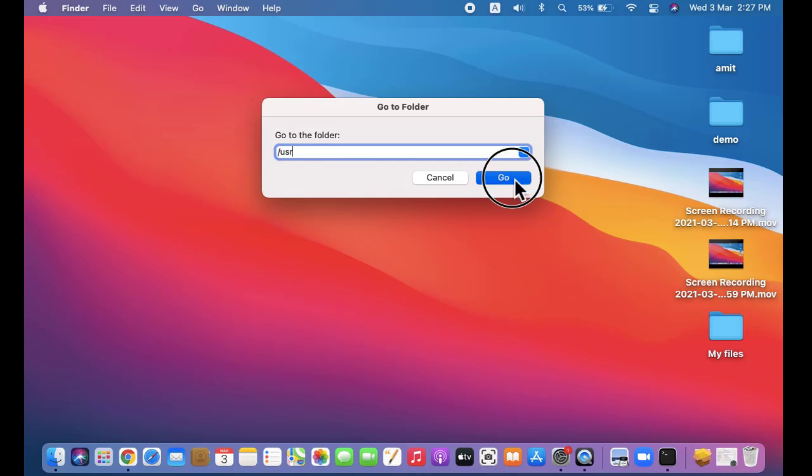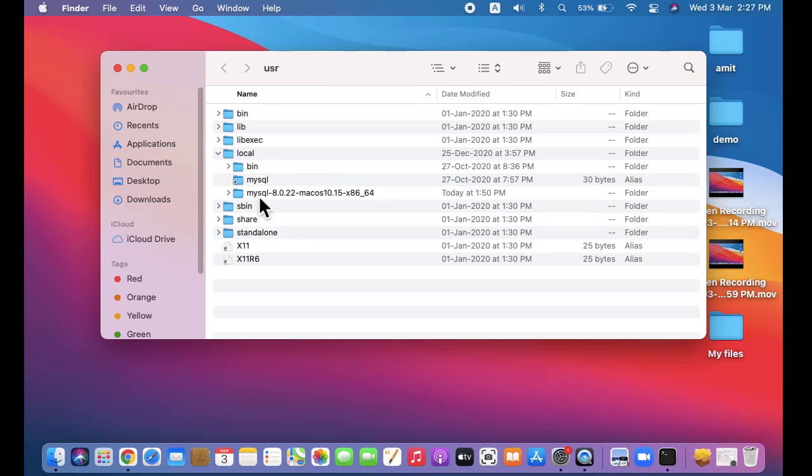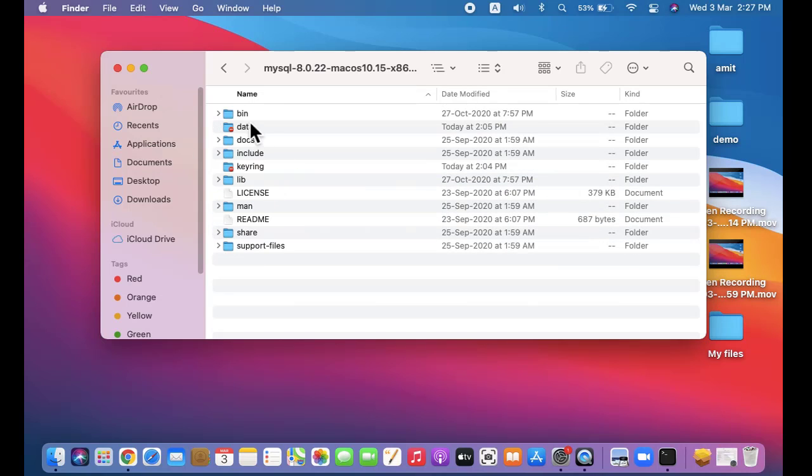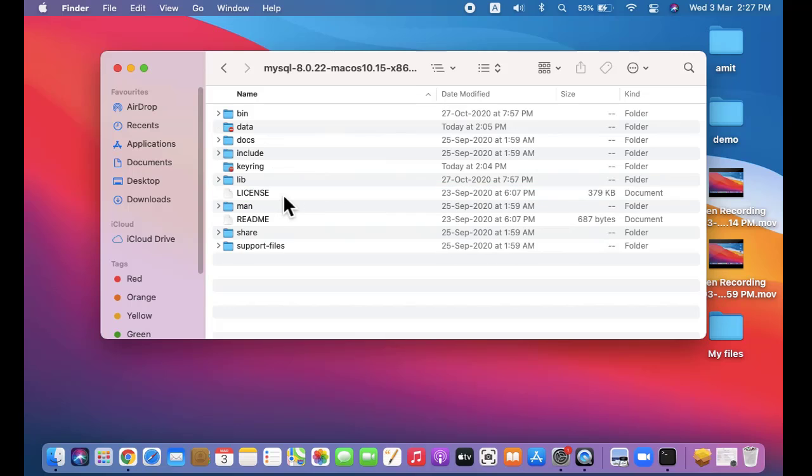Here is MySQL. Double click. Now we are inside MySQL. Here it is.